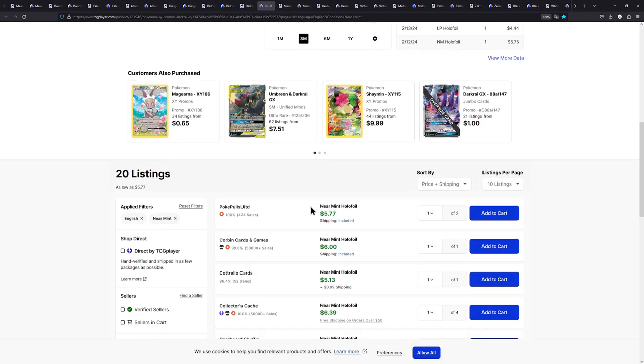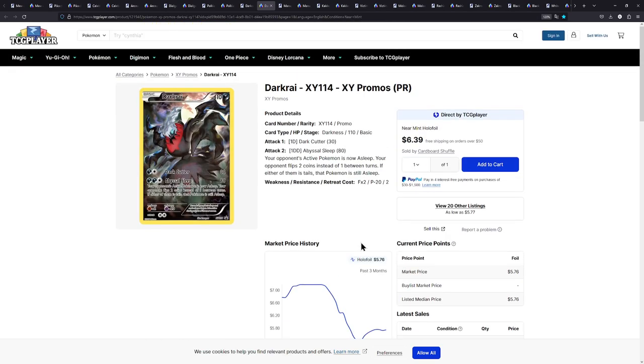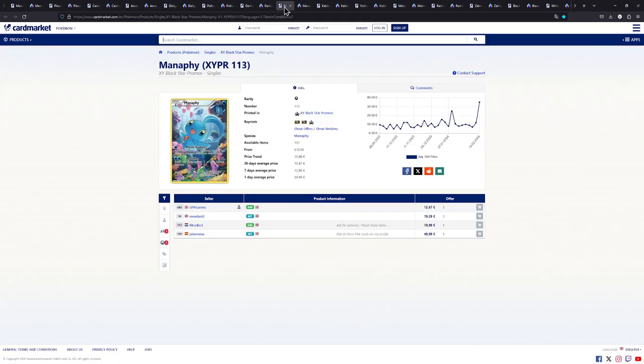And over in Europe you have one for 10 euros. You have another one for 12. Seems about right there is where the price settled. Over in the US once again who would have thought way cheaper. $5.77. We have $6 with included shipping. Man. These cards are way cheaper in the US. You guys have it good over there.